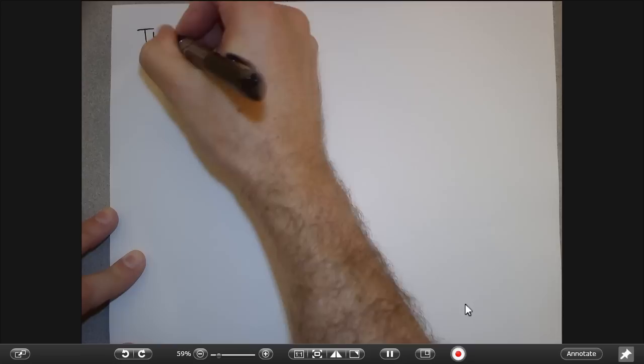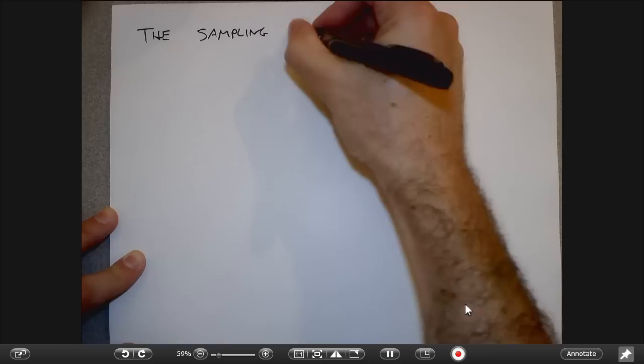Today I want to talk about one of the most fundamental concepts in signal processing, which is sampling. I'm mainly going to talk about the classical sampling theorem, just as a reminder for how that all works.